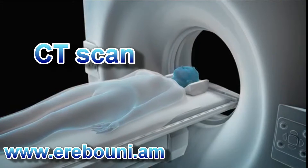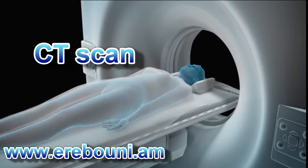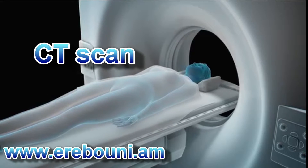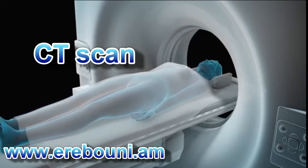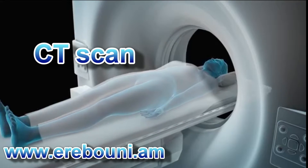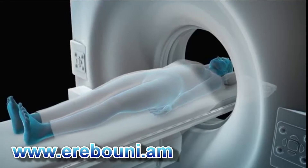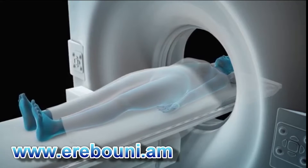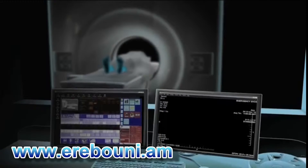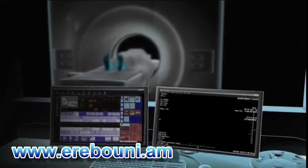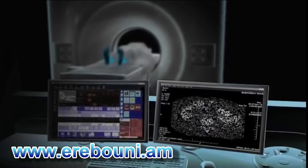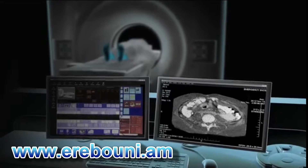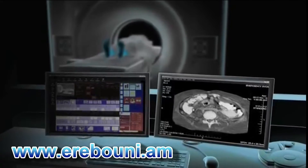A CT scan, also known as a CAT scan or computerized axial tomography, is a painless diagnostic test that uses x-rays and computers to create cross-sectional images of bones and tissues inside your body.